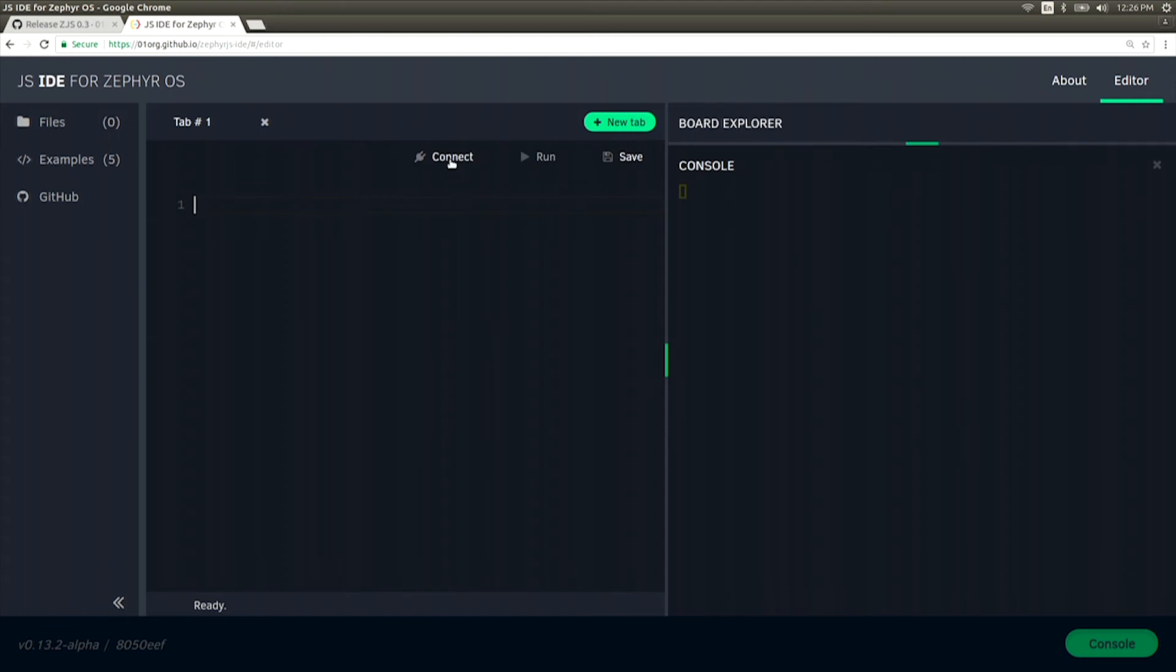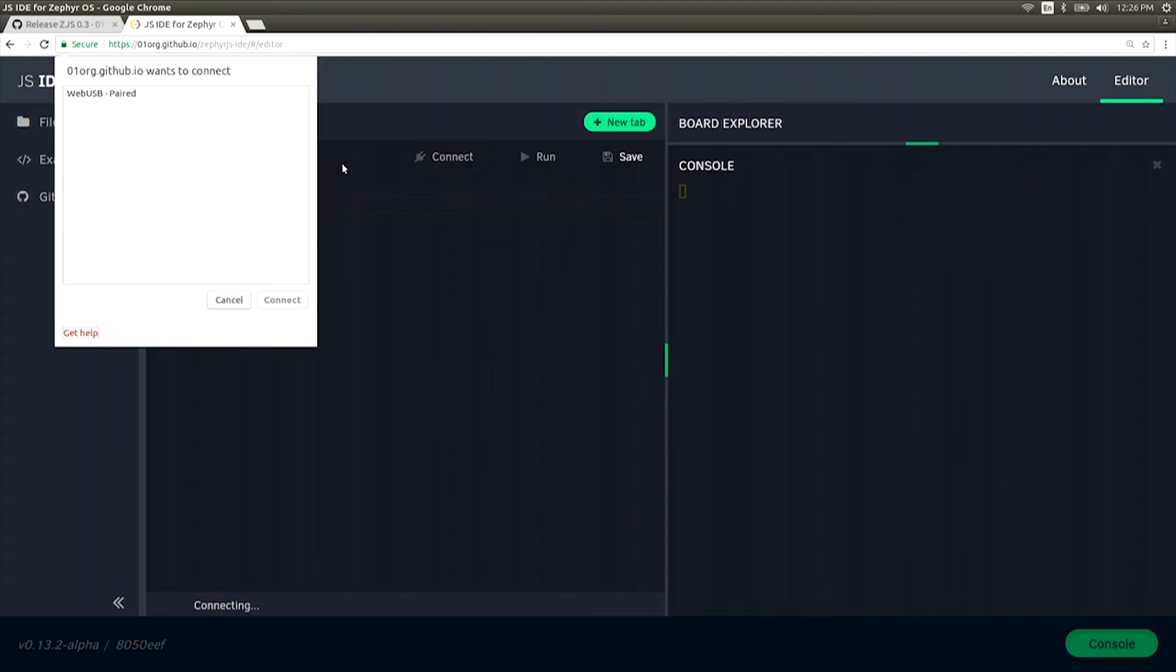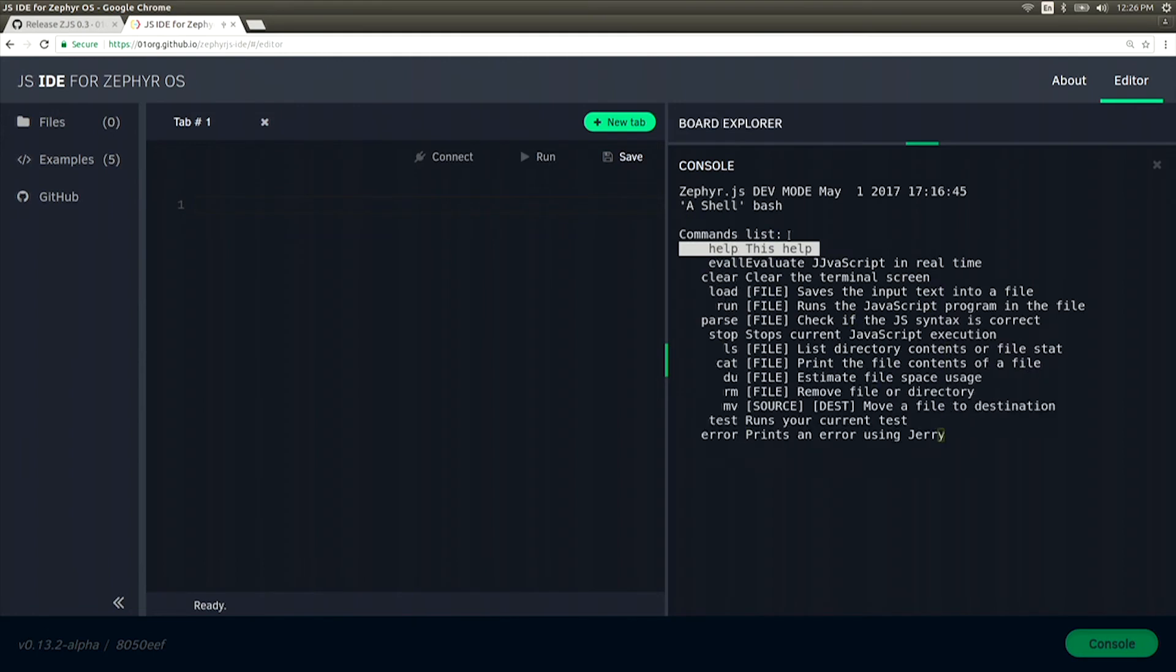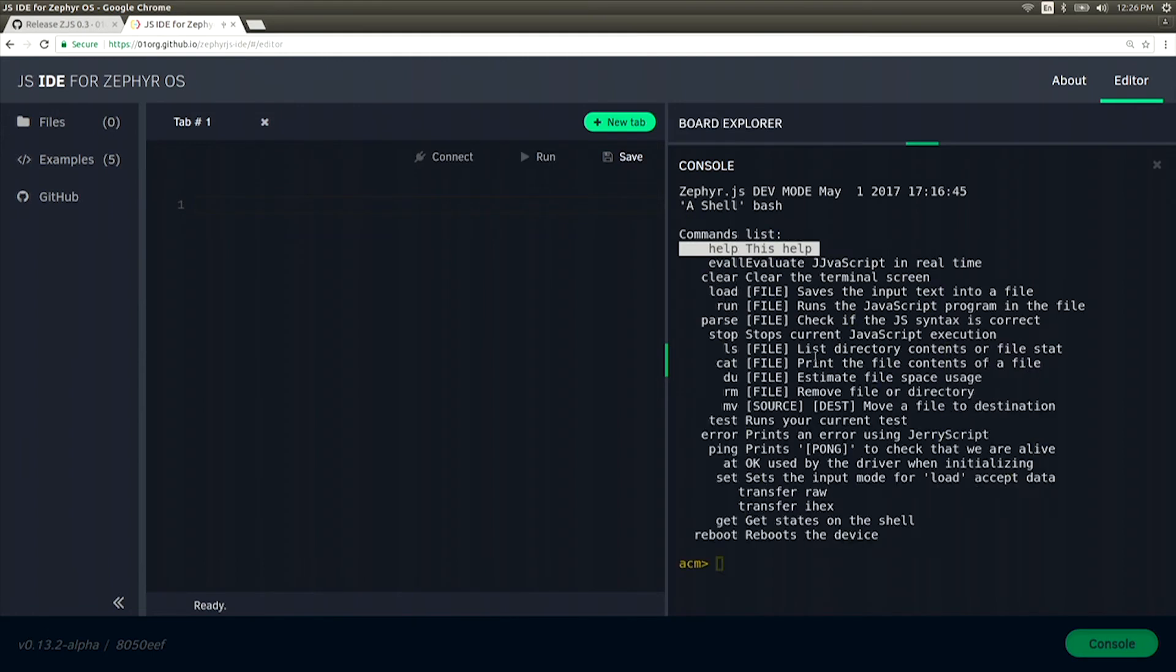In order to connect to the board, click the Connect button and you'll see a pop-up appear. Select your device from the list and hit Connect. You should see text pop up in the console window indicating that you are now talking to your Arduino 101 device.